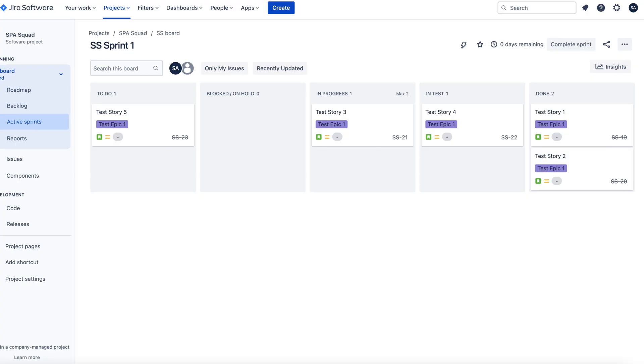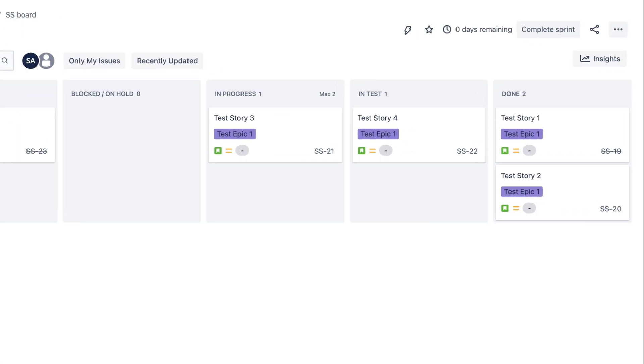Today's video focuses on using your cycle time data and Monte Carlo simulation to forecast how many stories we can get done by a date you specify, so it's great for sprint planning. Now a quick recap on cycle time using an example in Jira.